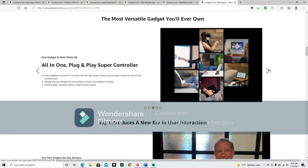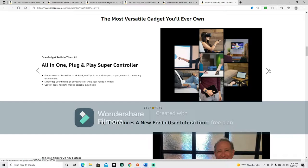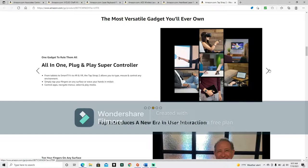One gadget to rule them all. Evidently we have a lord of the rings fan here. All in one plug and play super controller. From tablets to smart TVs to AR and VR, the tap strap two allows you to type, mouse, and control any environment. Simply tap your fingers on any surface or wave your hands in midair. Control apps, navigate menu, close select and play media. All this makes me sound like a techno wizard. Like D&D version techno wizard. Imagine strapping it on, and you're waving your hands almost like a technopath to control your app.